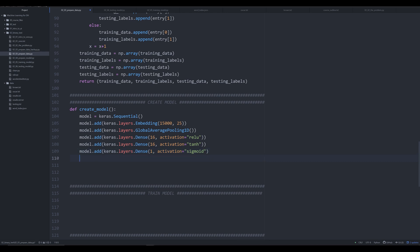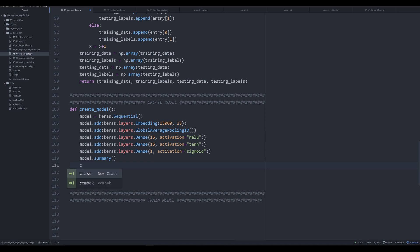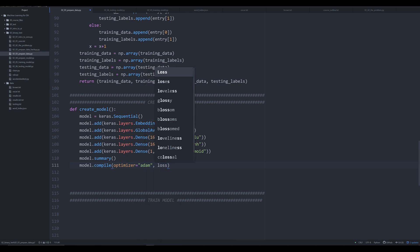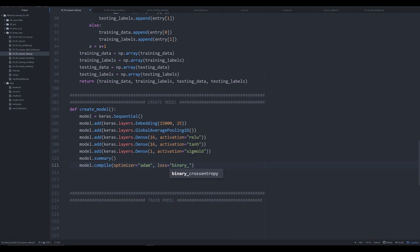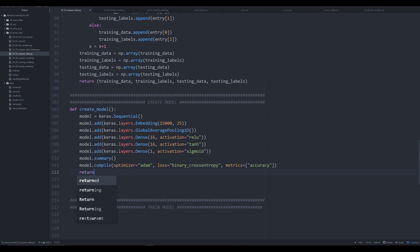After that we call `model.summary()` to tell us everything we need to know about the model. Finally, we do `model.compile`, passing in `optimizer='adam'`, `loss='binary_crossentropy'` — which is an introductory loss function and what the Keras documentation recommends for binary text classification — and `metrics=['accuracy']`, which lets us interpret how well the model is doing. Then we return the model.